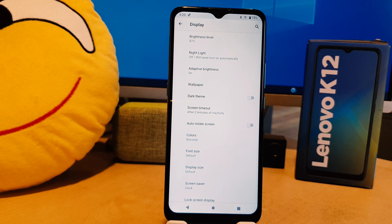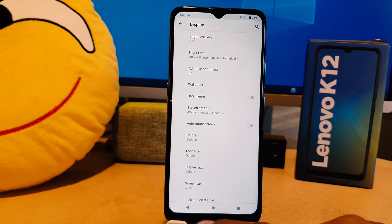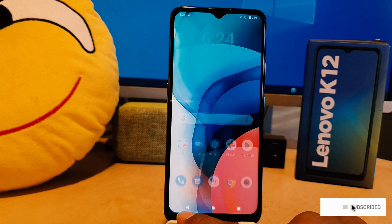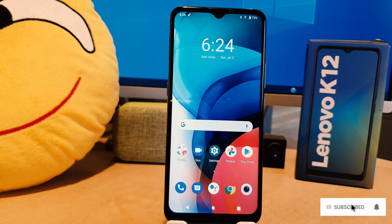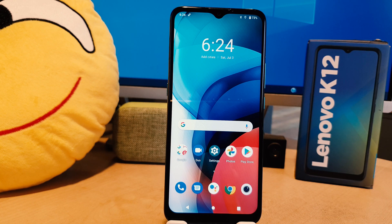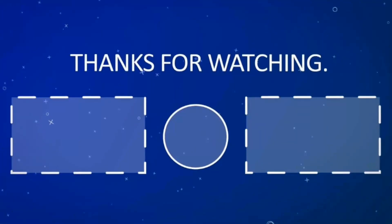So in this way you can easily change your screen timeout on your Lenovo K12. That's all for now, thanks for watching my video, see you in the next one. Peace.